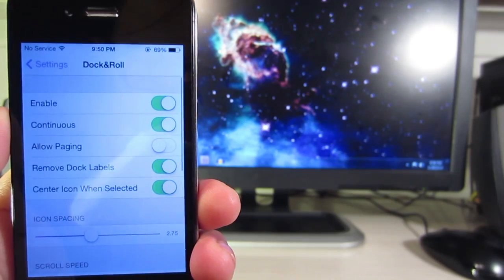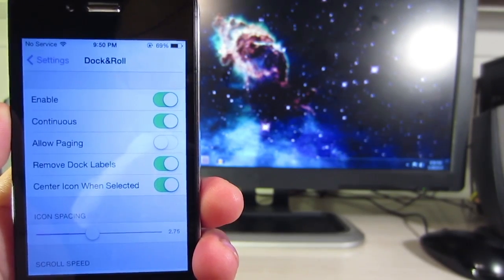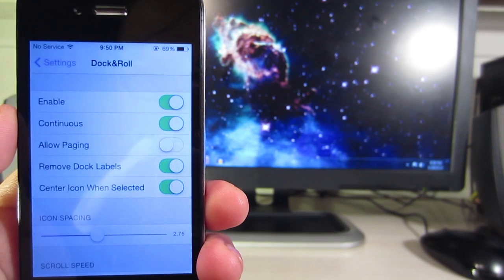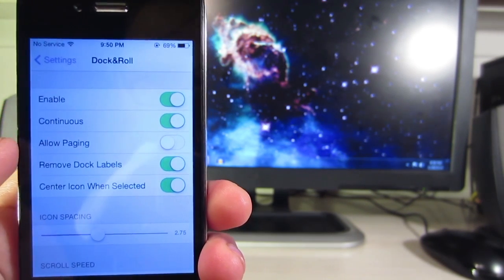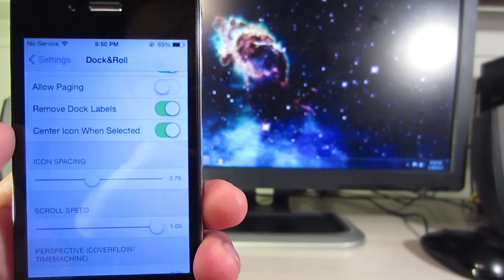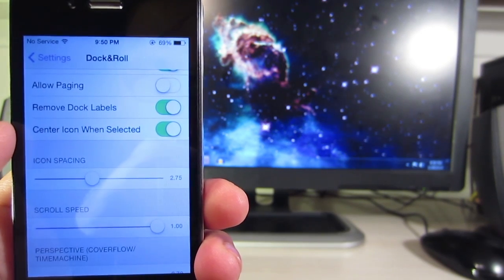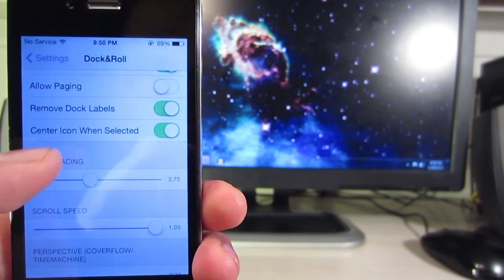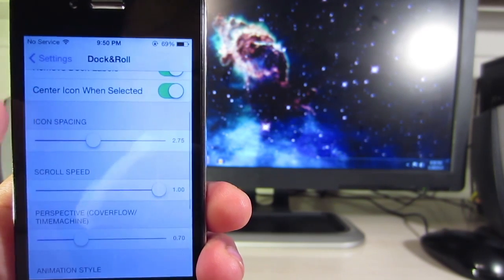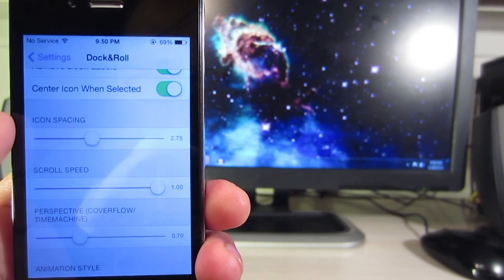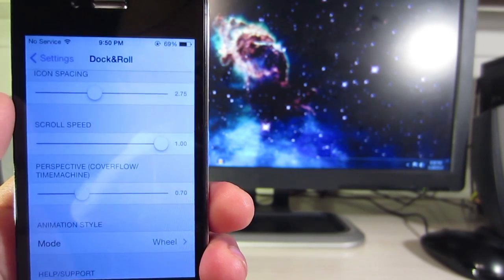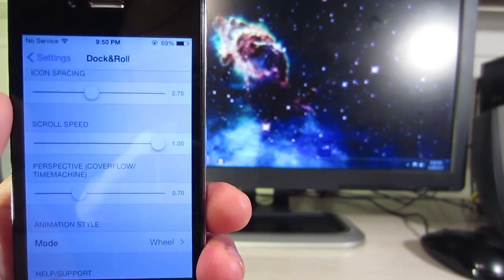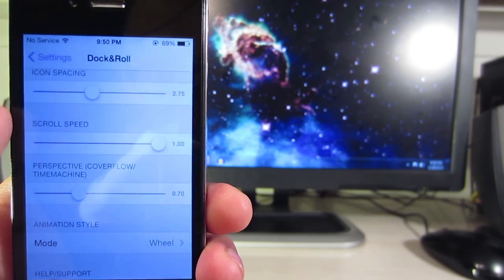To configure this, go into settings. You can go ahead and enable and add continuous scrolling, allow paging, remove dock labels, center icon when selected, adjust the icon spacings, adjust the scrolling speed, adjust the perspective when you're choosing the time machine and reverse time machine effect.